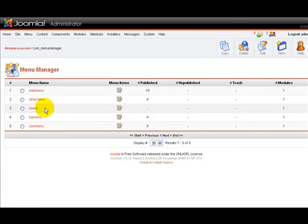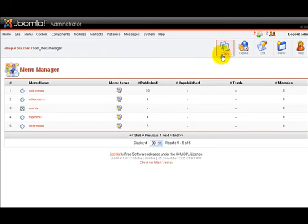Let's copy this. So to copy it, pretty simple, just click on the radio button there. Go on up here and click on the copy icon.